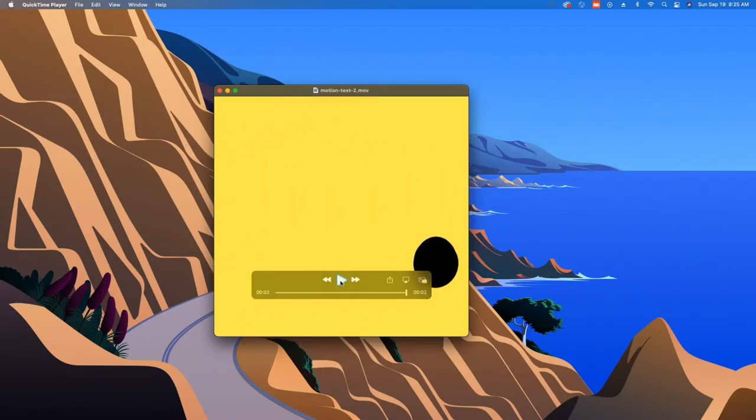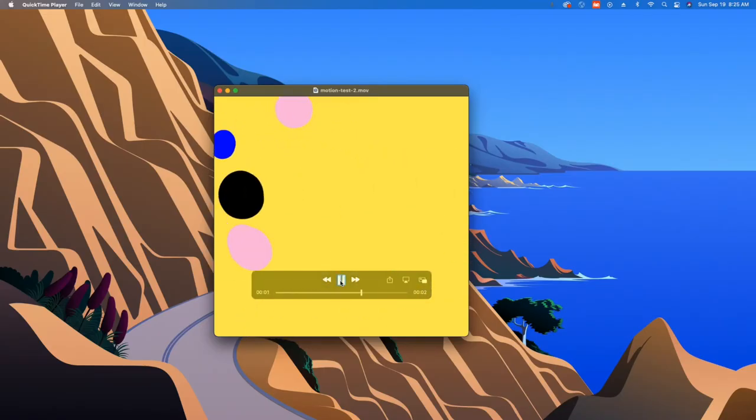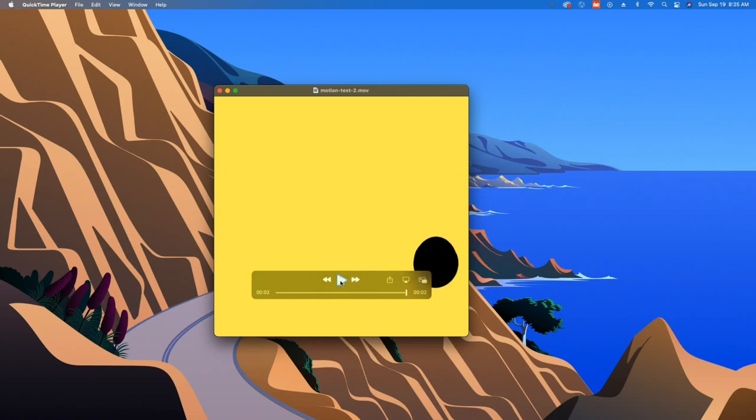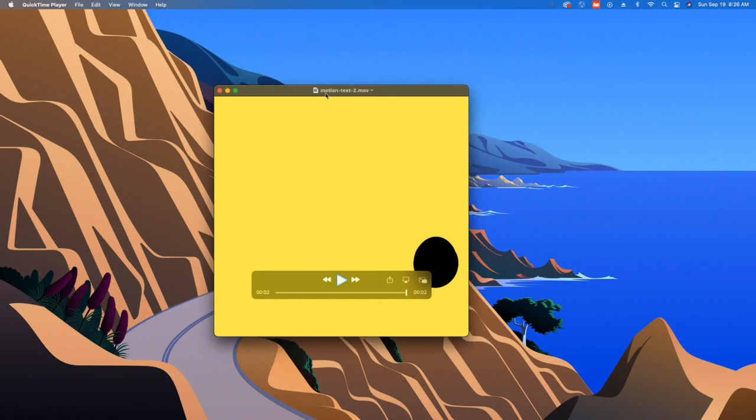Alright, so there's our animation right there. Alright guys, go and have some fun with this and make a bunch of animations. Don't forget to save your motion tests. Every time you save one out, give it a new name and a different number, like motion test 3, 4, 5. And yeah, we'll see you in the next video. Thanks!